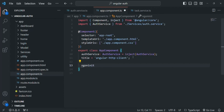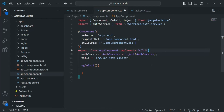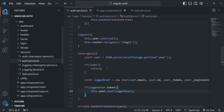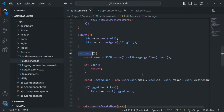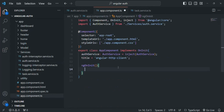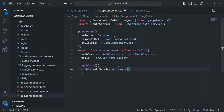I'm also going to implement the ngOnInit lifecycle hook and the OnInit interface. Inside ngOnInit, we are going to call the autoLogin method of the auth service. Every time the application reloads, the AppComponent will be rendered first, ngOnInit will be called, and it will call autoLogin to log the user back in. So let's say this.authService.autoLogin and save the changes.